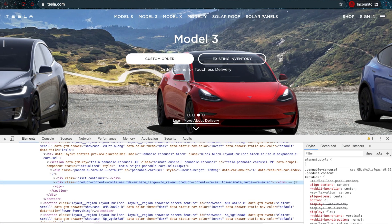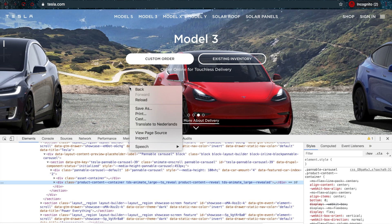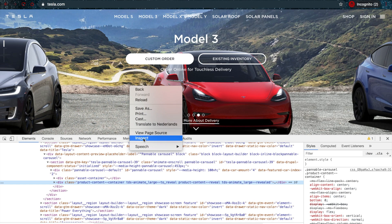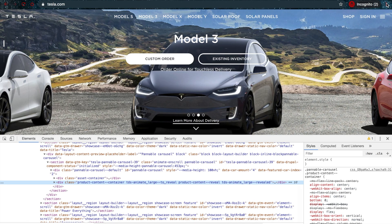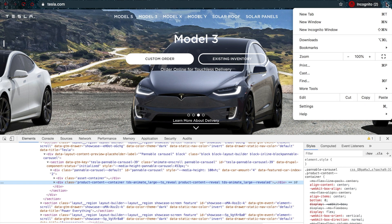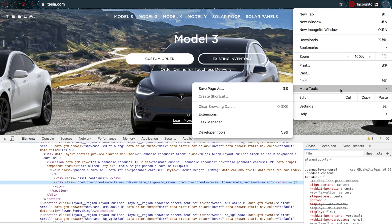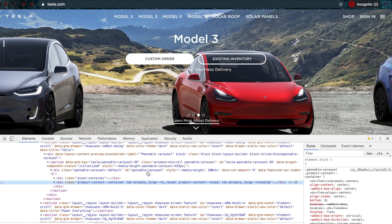To open the Chrome Developer Tools, you can just right-click on the page and click on inspect, or you can click the three dots up here and go to more tools, then developer tools, or you can just use the shortcut.